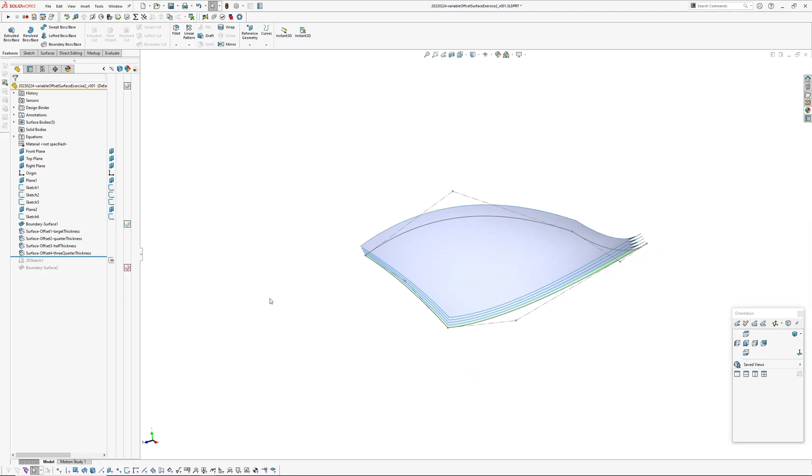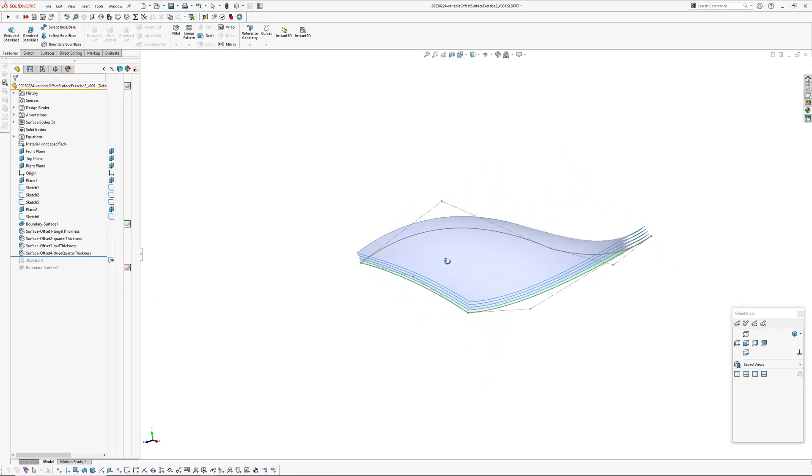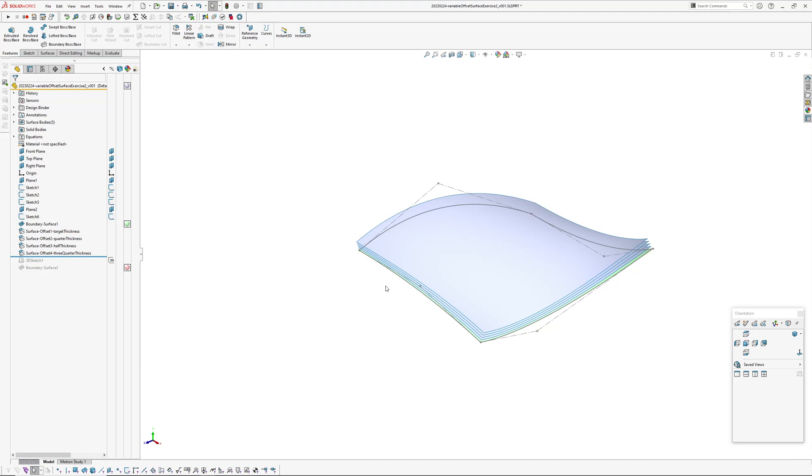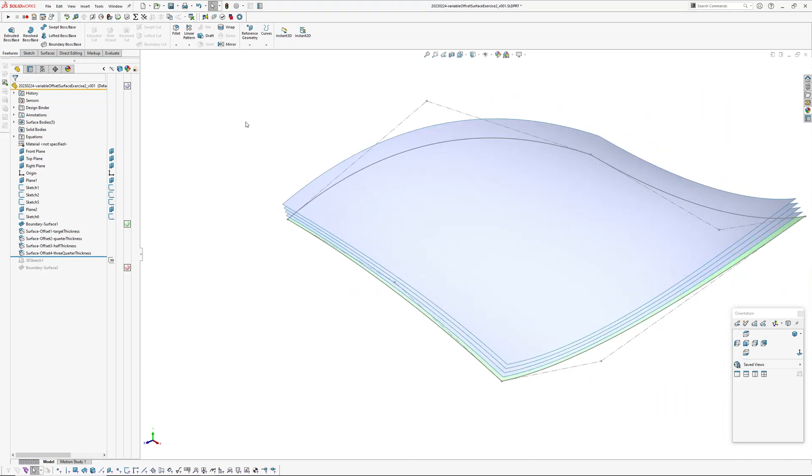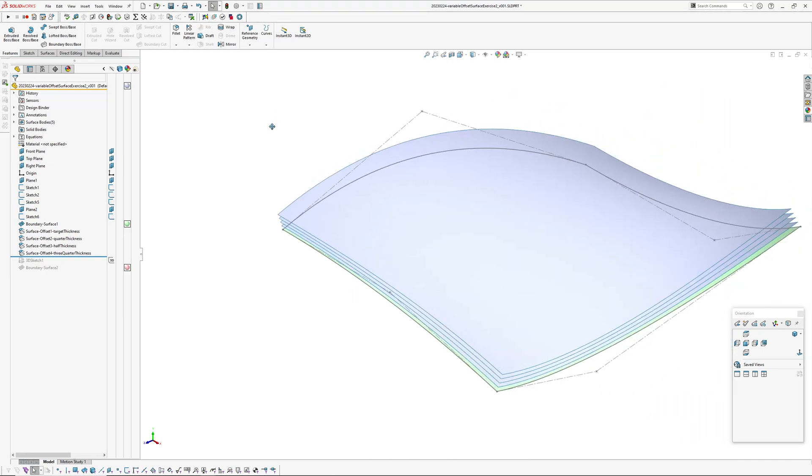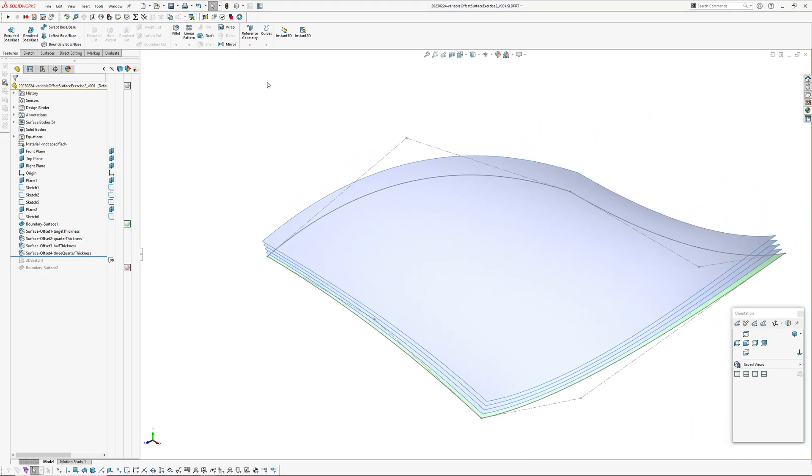You might need more, you might be able to get away with less, but just for this example that's the number of sections I've needed or I've settled on.